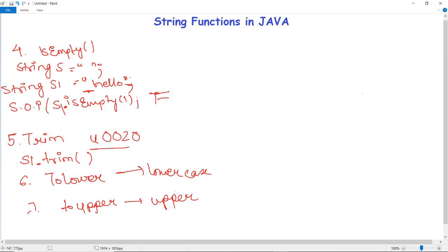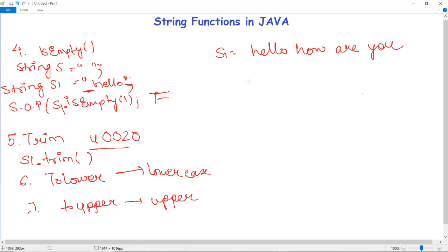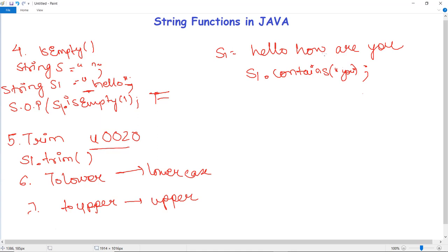There are several other methods in the string class, such as replace — for replacing a particular string with another sequence of characters — and contains, which checks if a particular string contains a specific sequence of characters. For example, for String s1 = "hello how are you", s1.contains("you") will return true if it contains the value, or false otherwise.